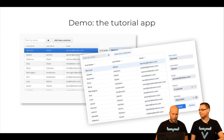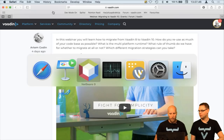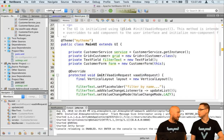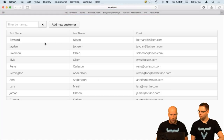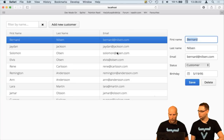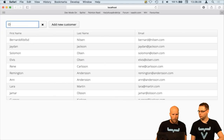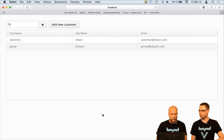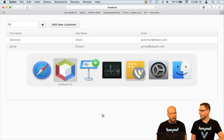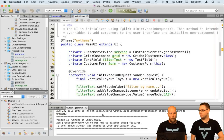We have a demo — a tutorial application originally built for Vaadin 6 a couple of years ago, now being upgraded to Vaadin 10. We'll show some strategies to make it look easier. This is a Vaadin 8 application running on localhost 8080: it lists customers, you can edit and save them, search — a very basic application that shows all the basics of a Vaadin application.